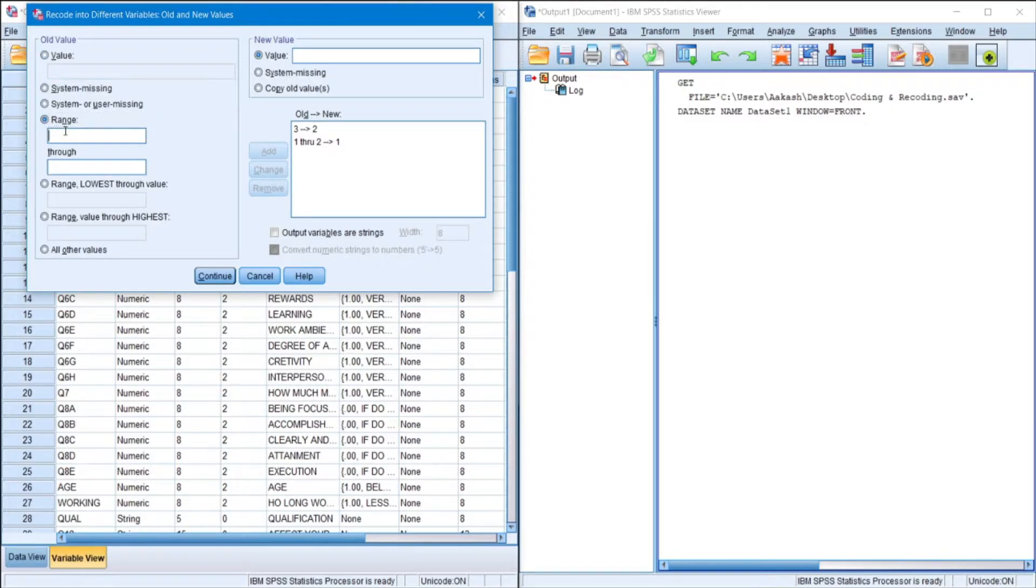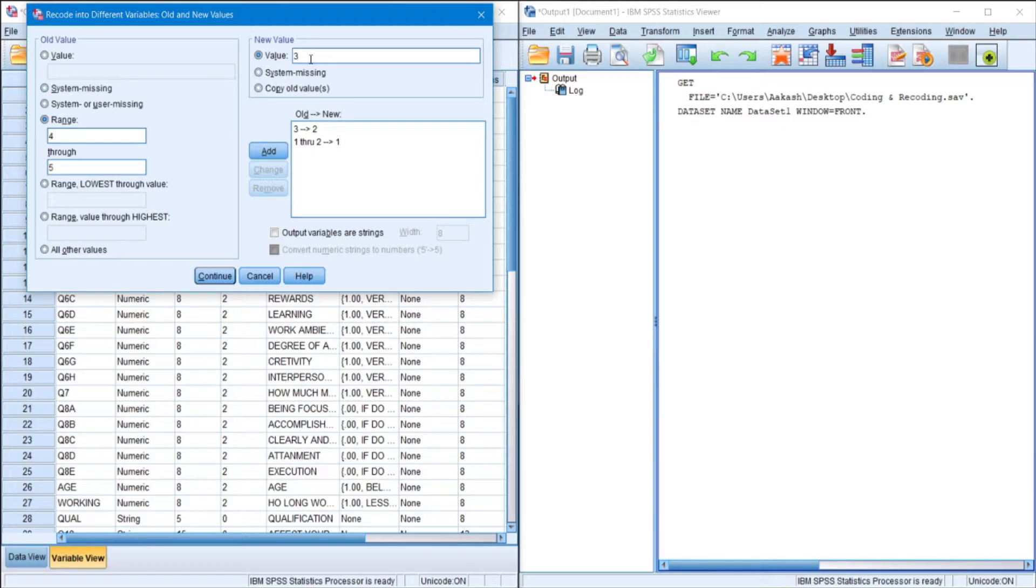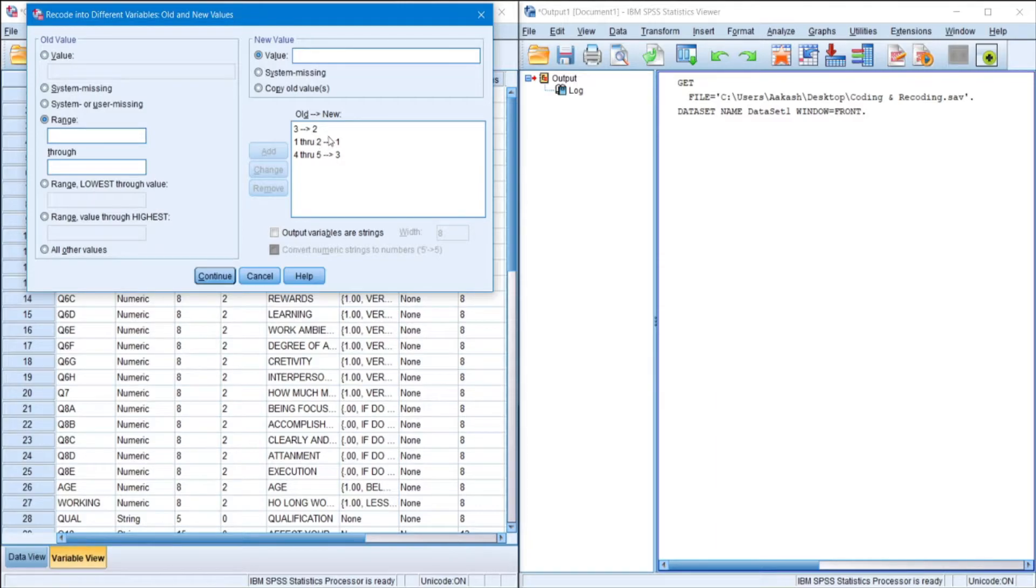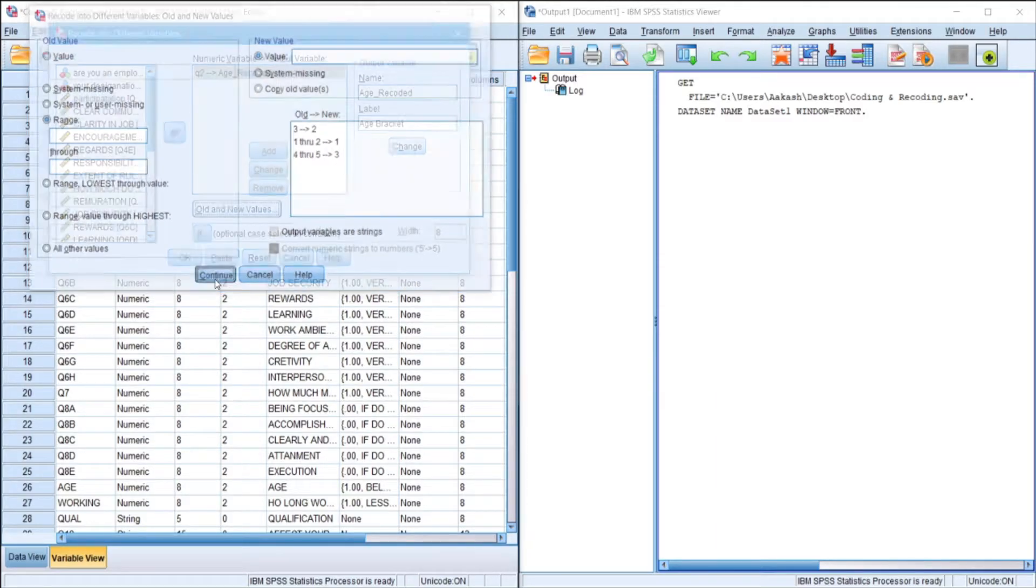And similarly for 4 to 5. We add 4 to 5 and recode it into 3. And add. So as you can see, 1, 2, and 3 will be the three new variable values for this particular variable.